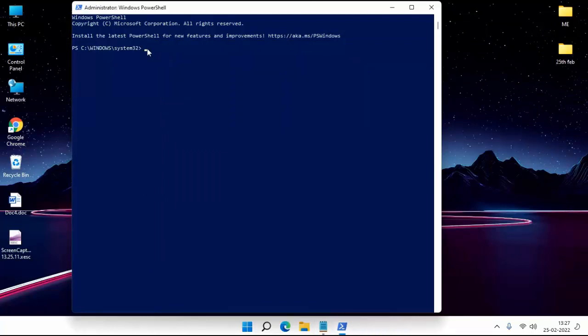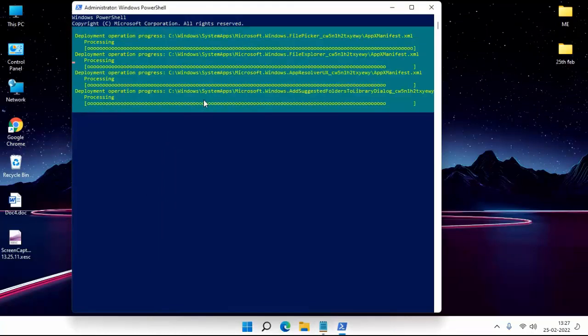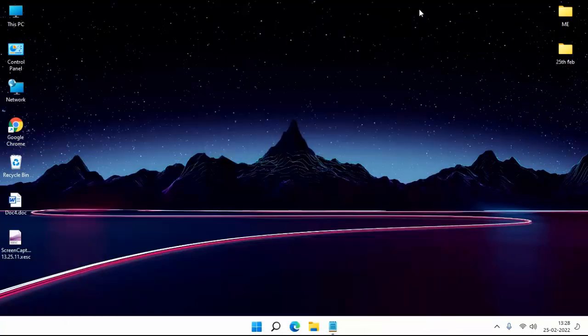After complete this process, restart your PC or laptop. Fixed your problem. So in this way you fixed this problem.